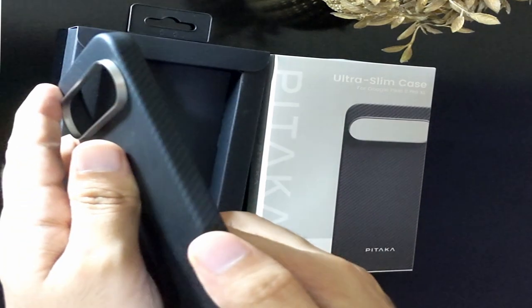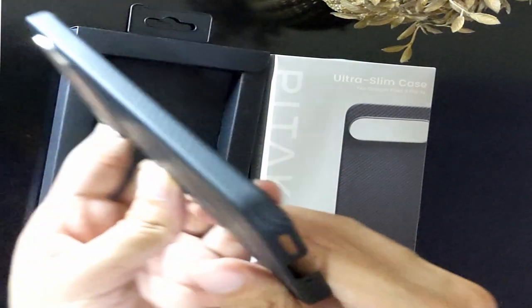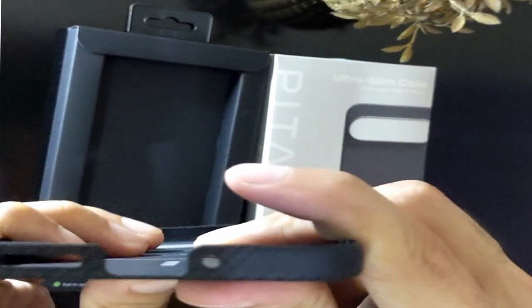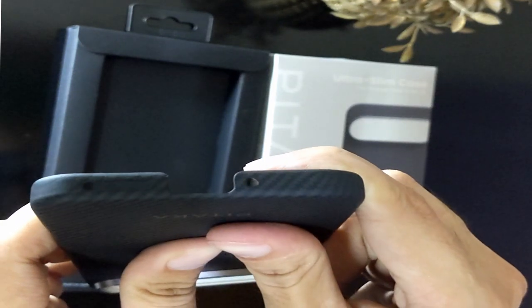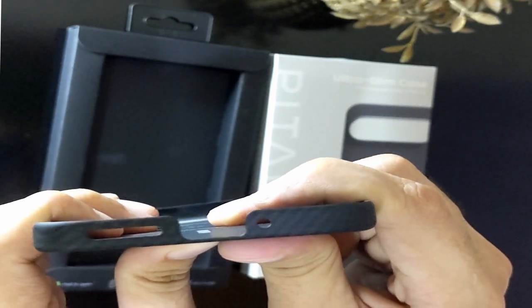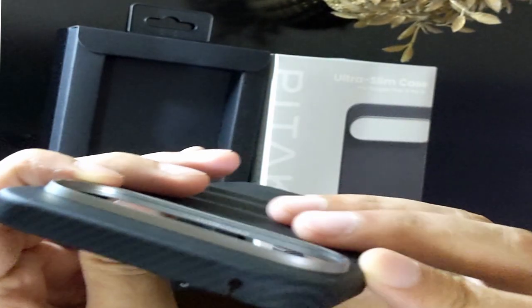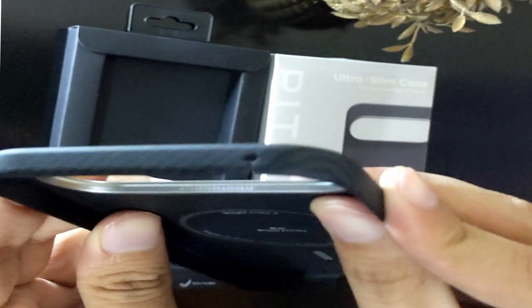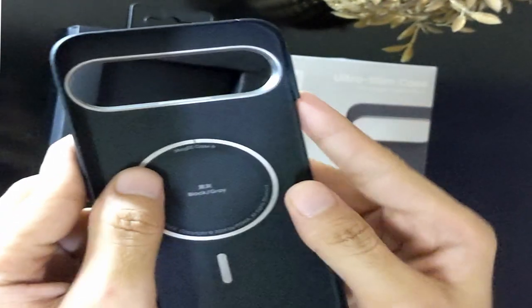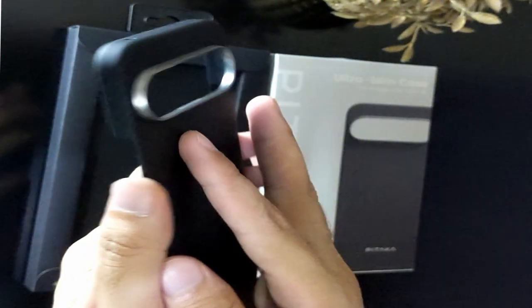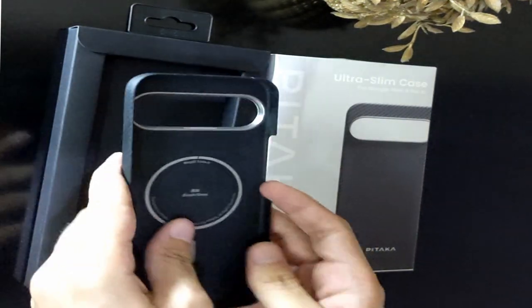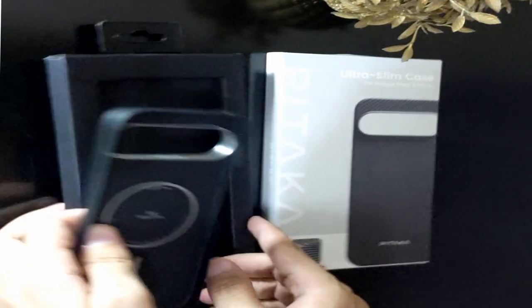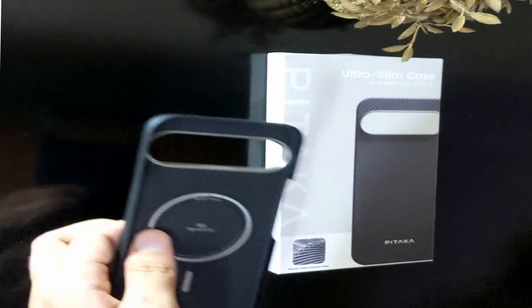The ultimate balance of style and protection. The Pataka UltraSlim case delivers an impressive combination of aerospace-grade materials, lightweight construction, and precision design. For those who want to protect their Google Pixel 9 Pro XL without sacrificing its sleek design, this case is a top contender. It's easy to forget that your phone is even in a case due to its paper-thin construction and feather-like weight. Yet, you get peace of mind knowing your Pixel is safe from scratches, drops, and daily wear.